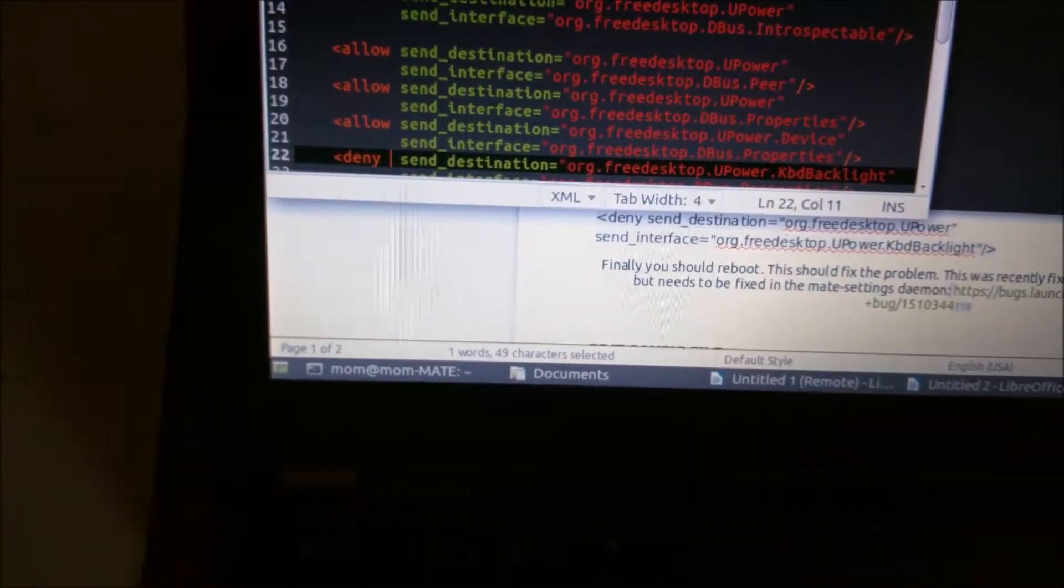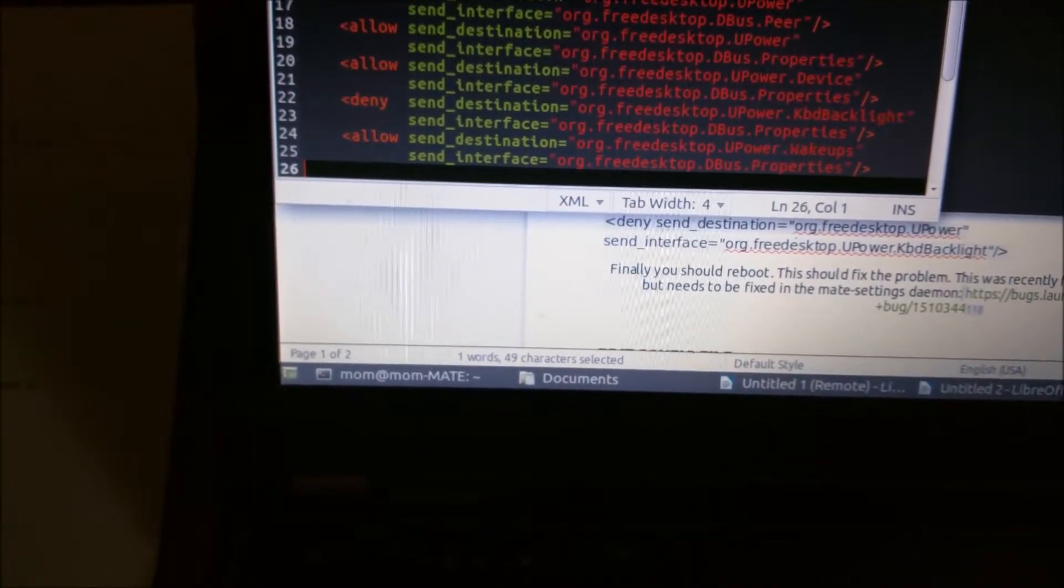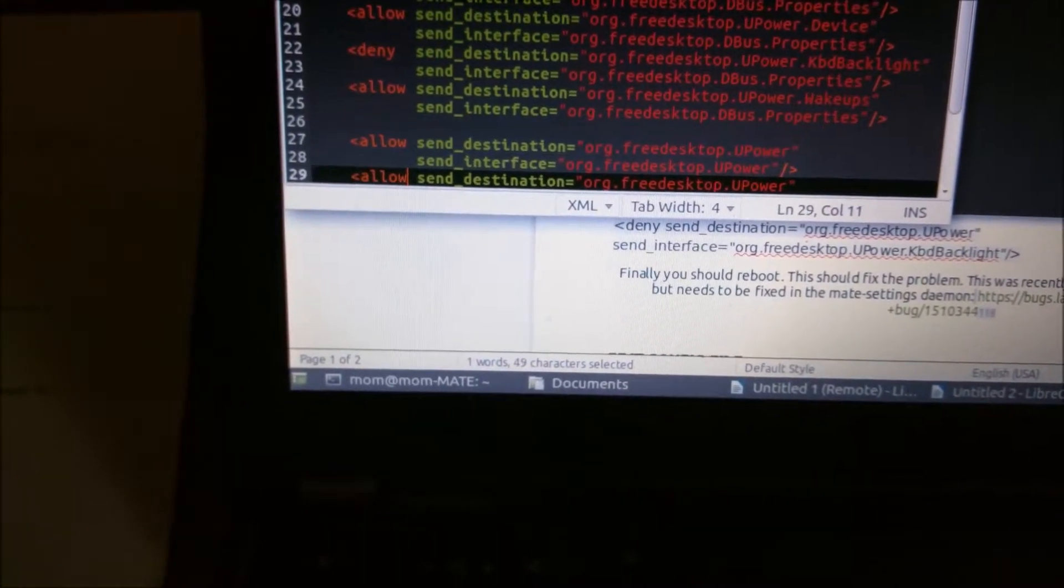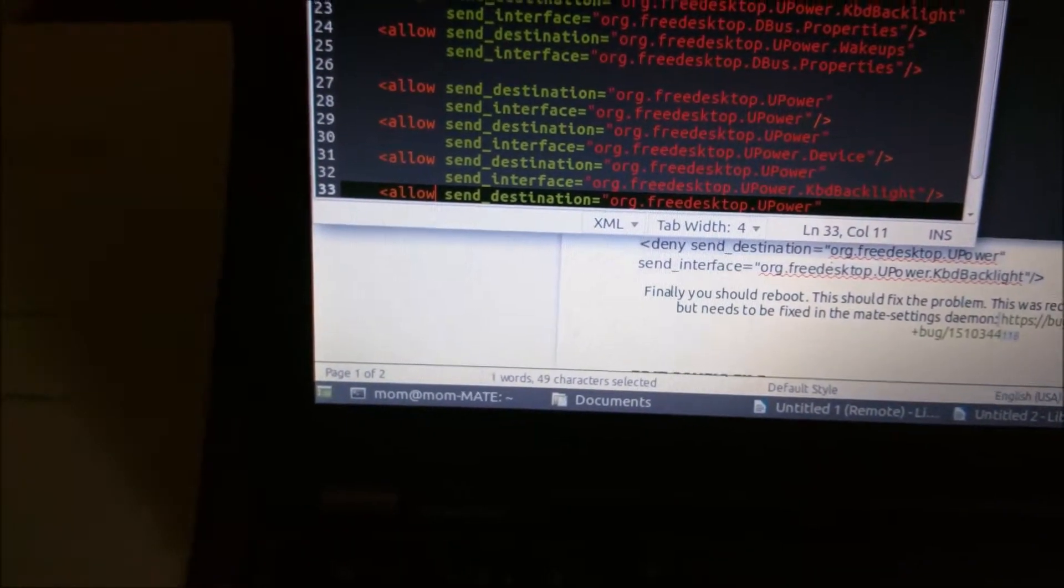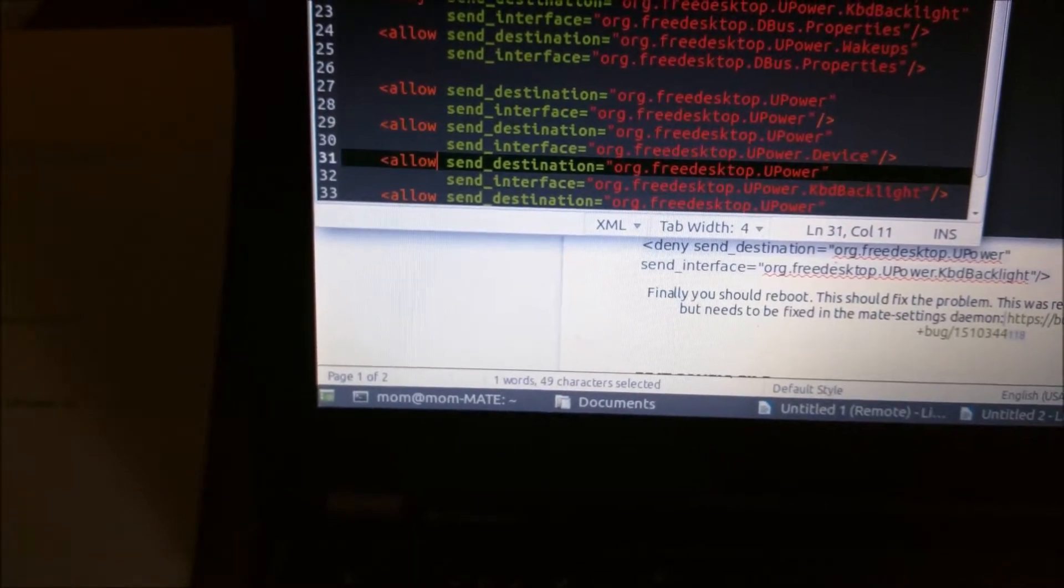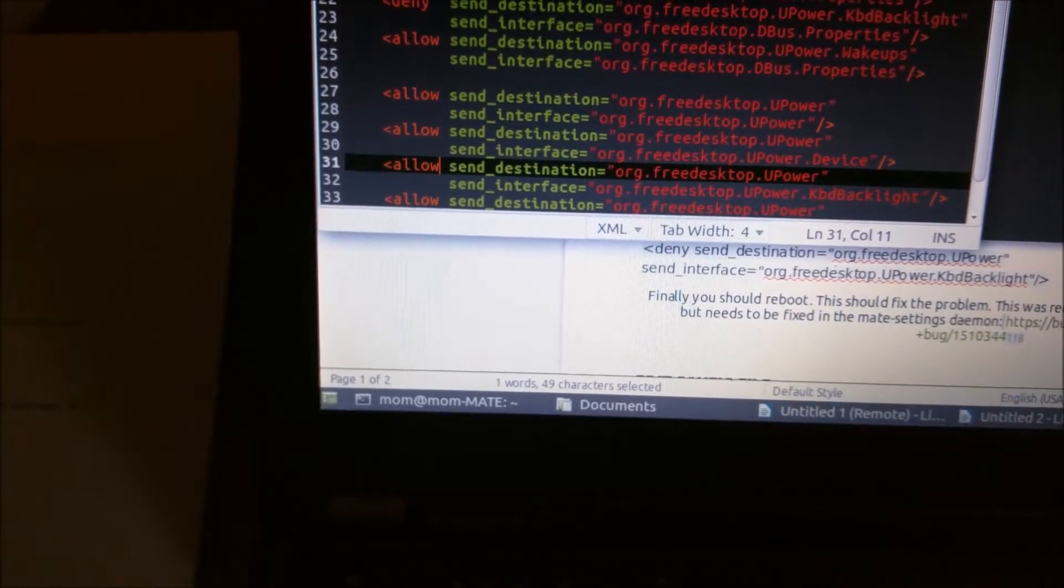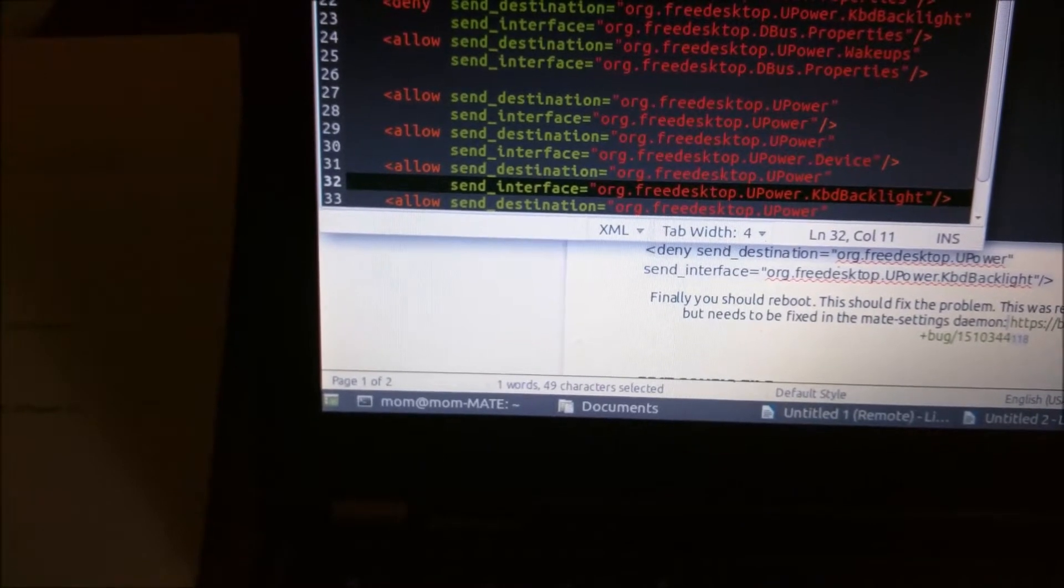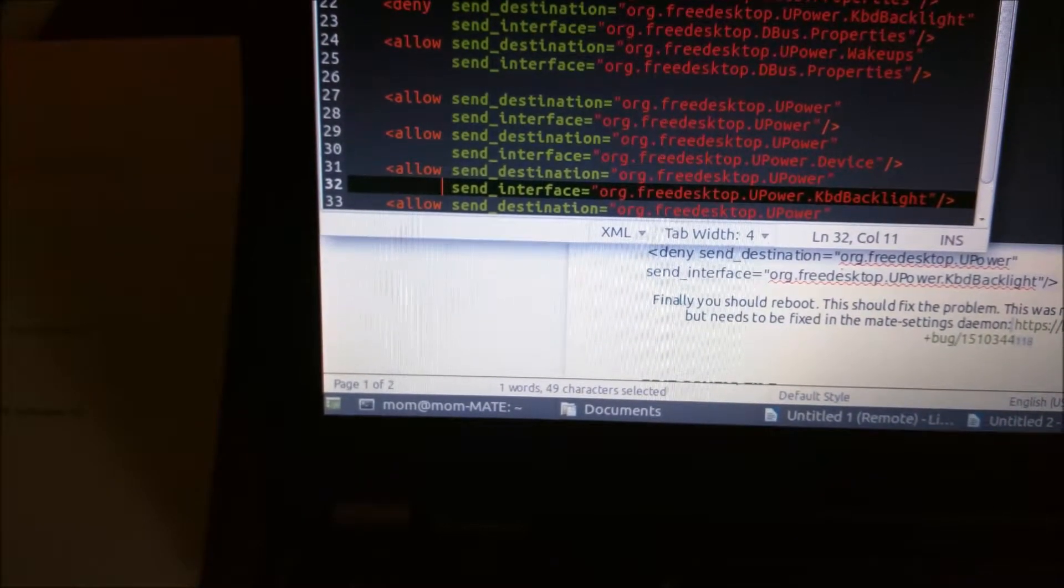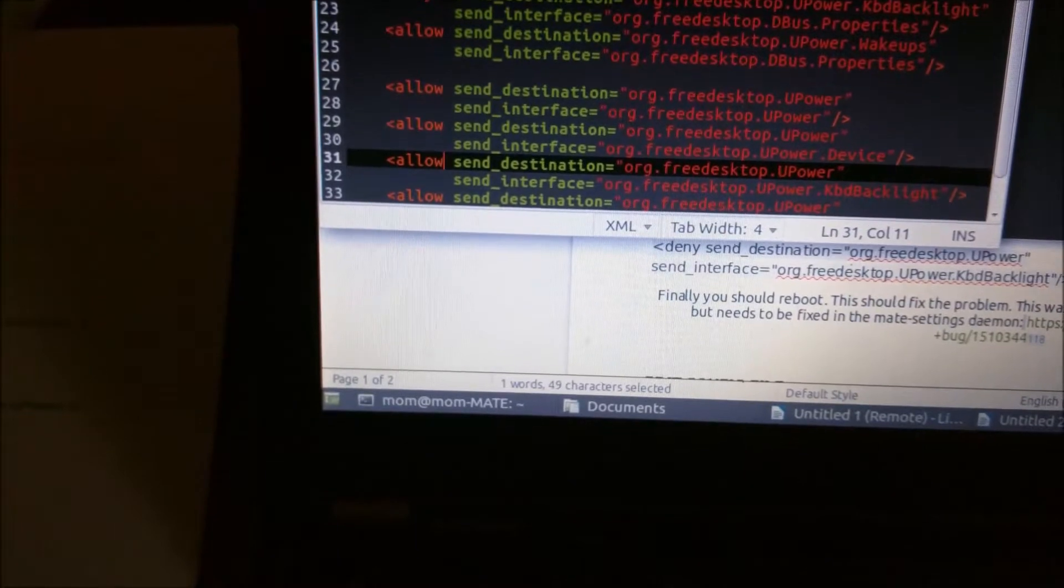There's another entry below that you also want to change to deny. This is the send_interface org.freedesktop.UPower.KeyboardBacklight. You want to change that to deny as well.